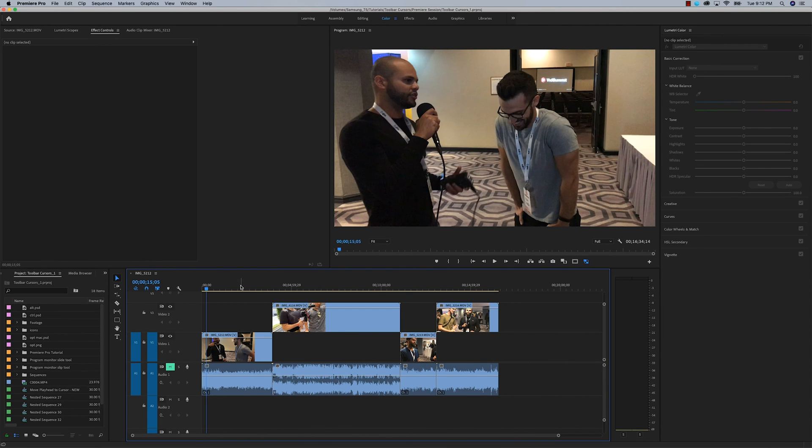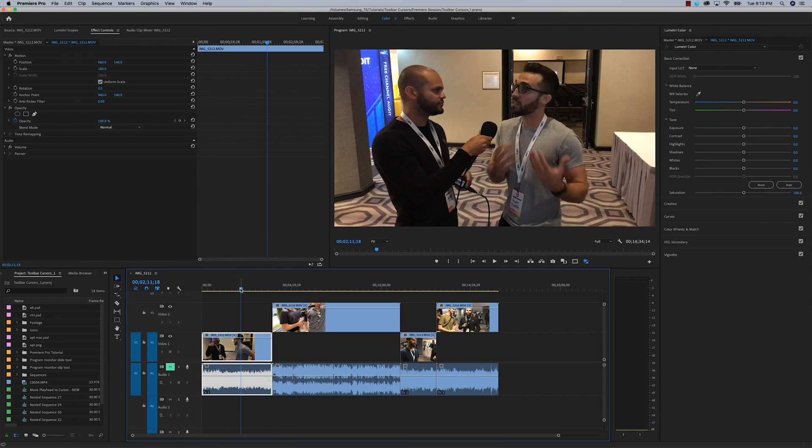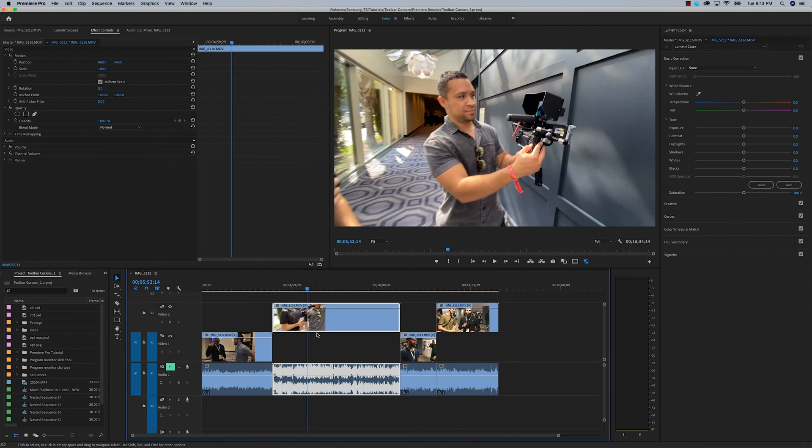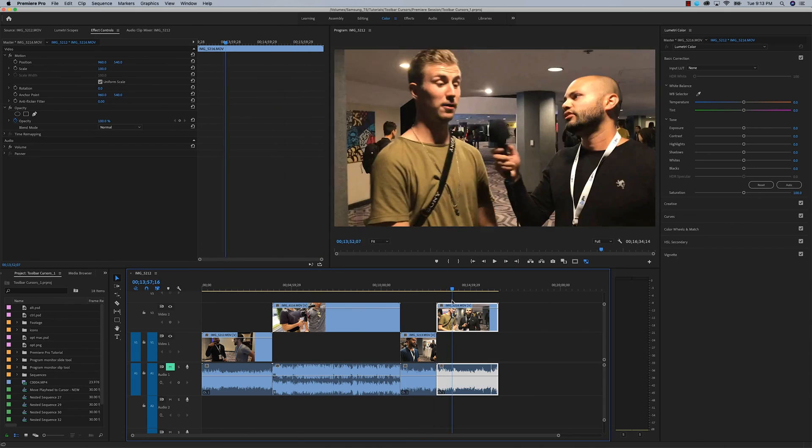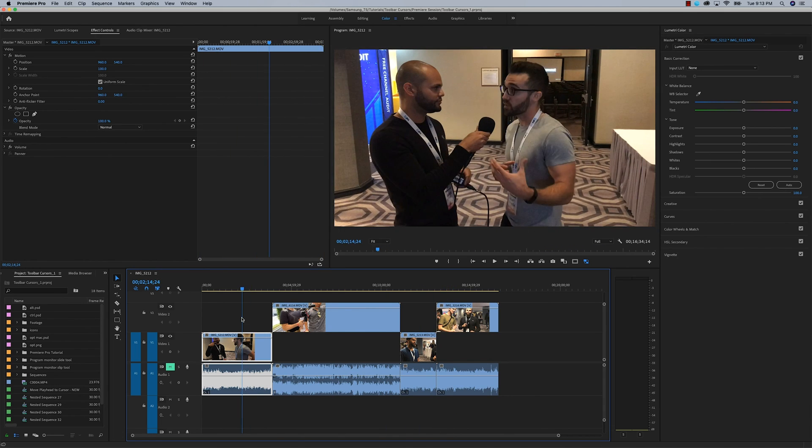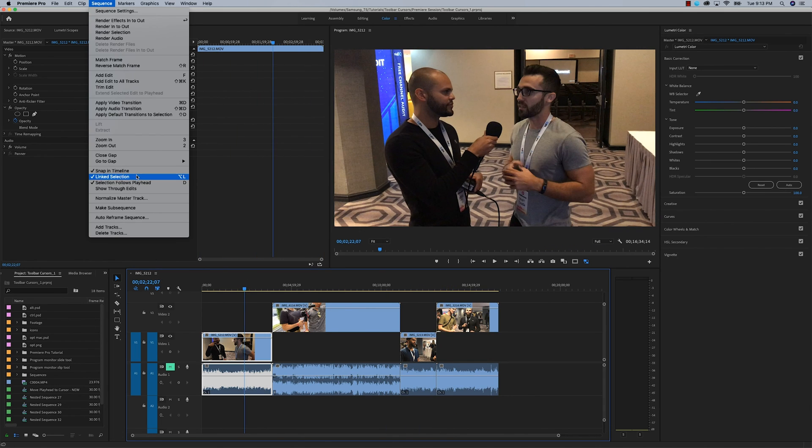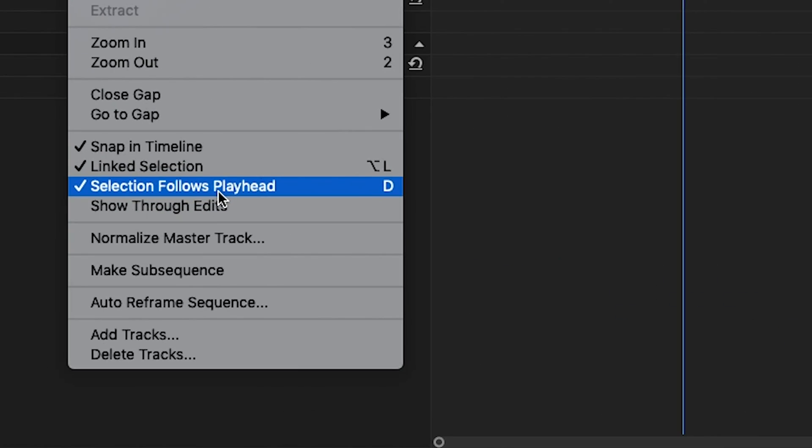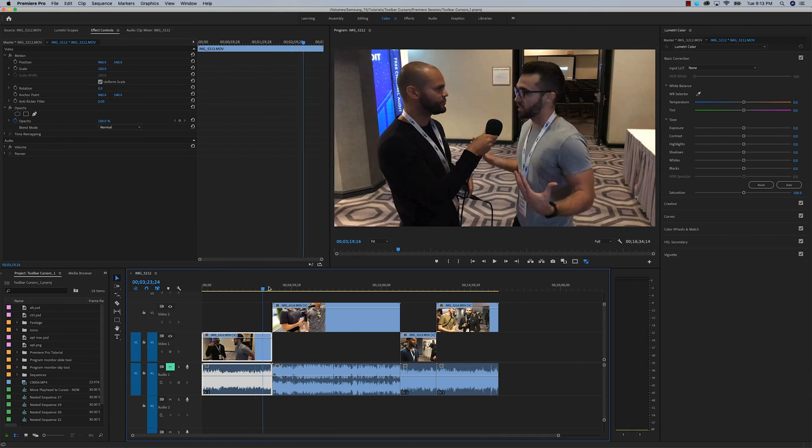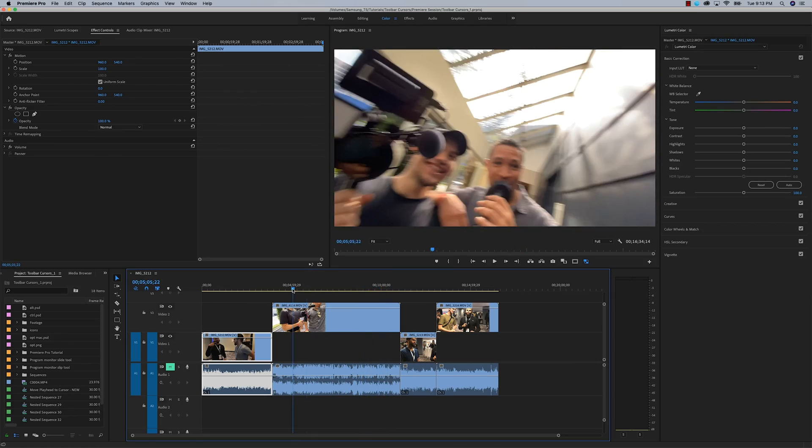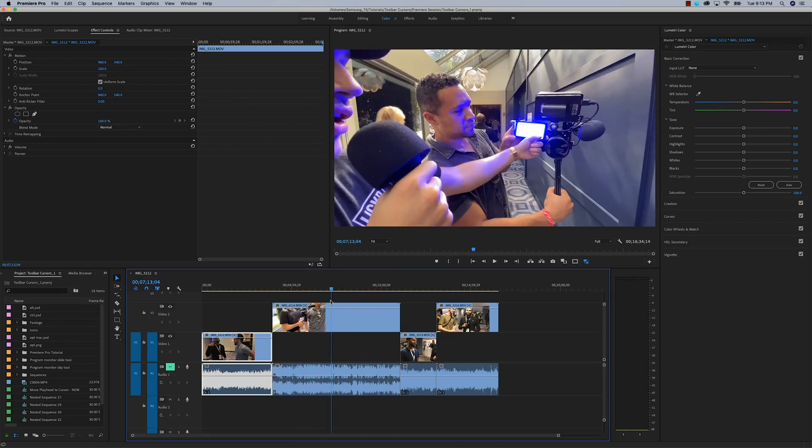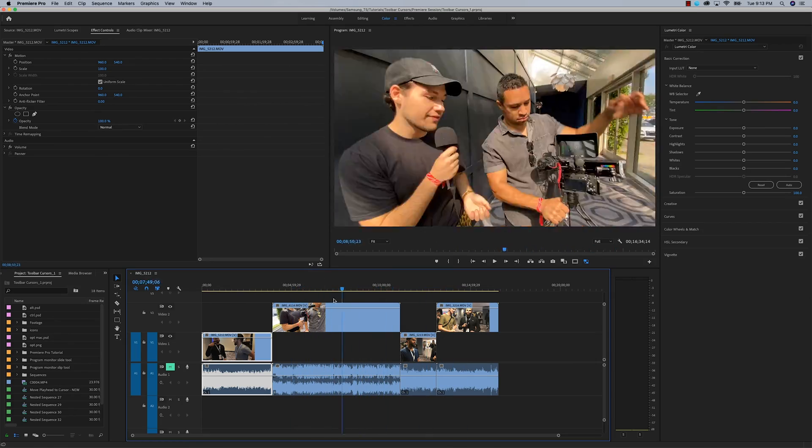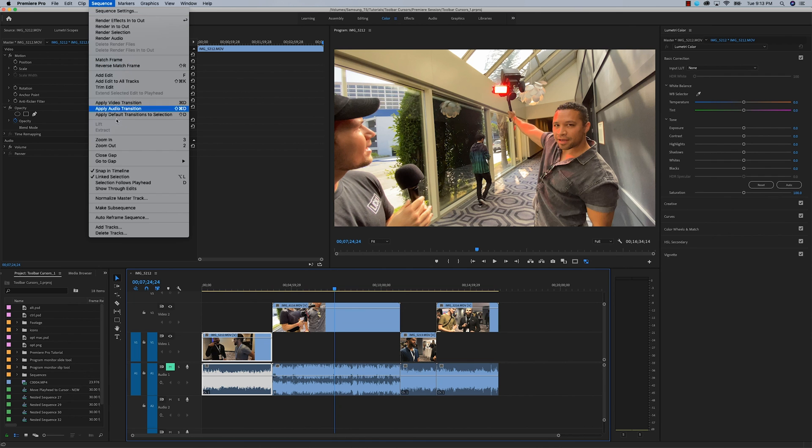One last tip for selecting clips is if you've ever noticed when you've clicked the color workspace, as you move your playhead, the selection underneath the playhead keeps highlighting the clips directly underneath the playhead. If you go up to Sequence, you'll find that the name of this is called Selection Follows Playhead. If you uncheck this, as you move your playhead, it will stop highlighting the clips underneath the playhead. I've actually mapped this to a keyboard shortcut because I am constantly switching this on and off.